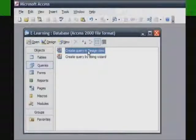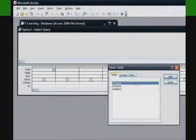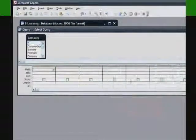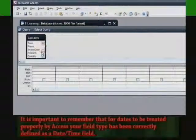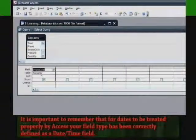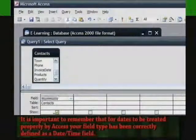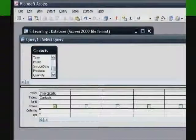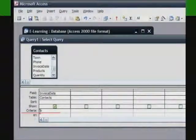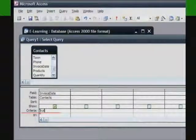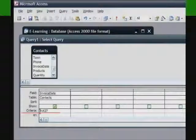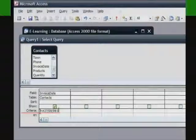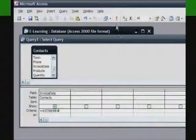Dates behave the same way as numbers, so you can use some of the same techniques when constructing your date query. It is important to remember that for dates to be treated properly by Access, your field type has to be correctly defined as a date/time field.